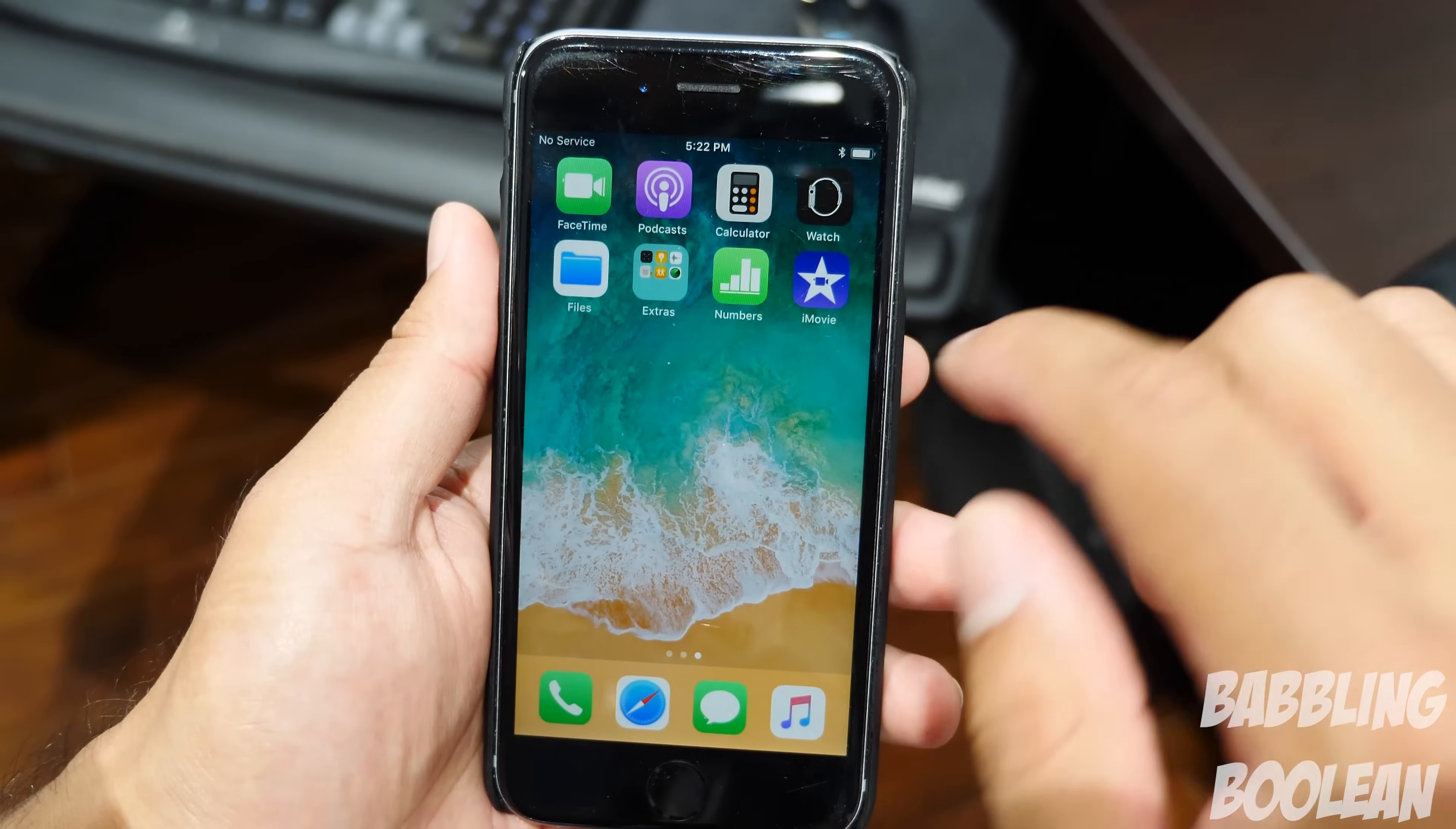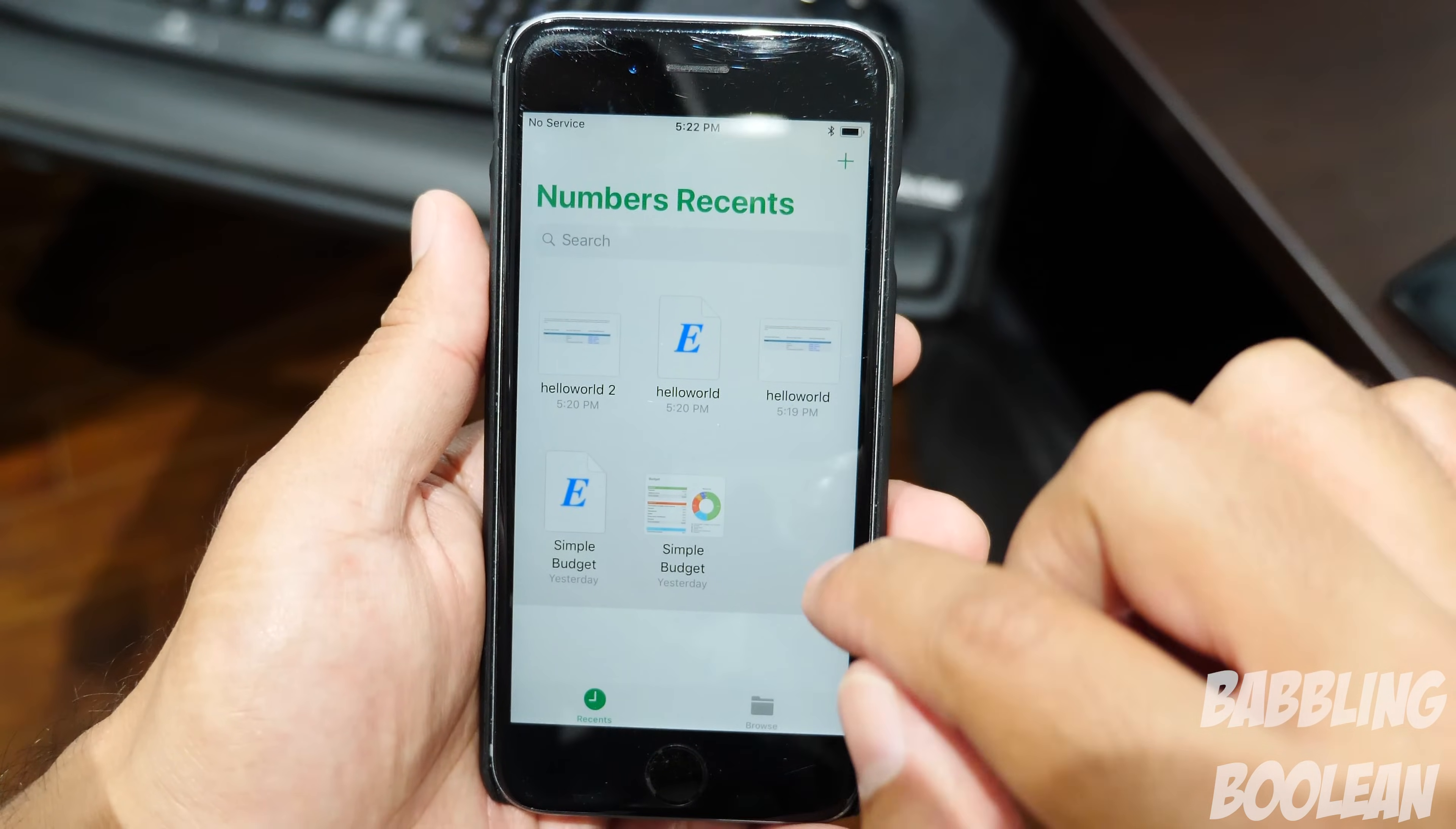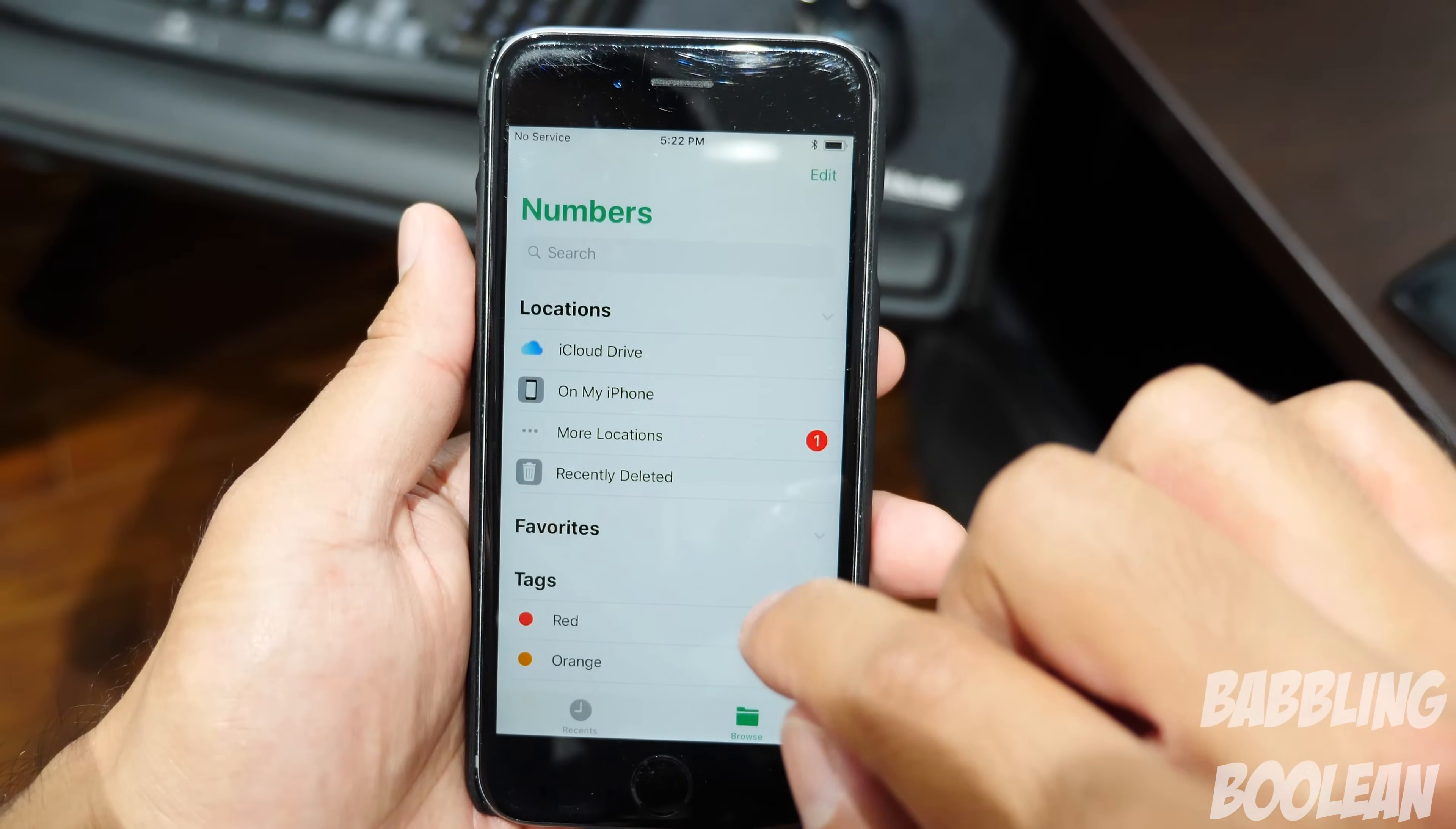So in this example, we'll continue with opening Numbers. And this is the default view, which is recent. But I have to hit browse. And then from here, I'm going to choose my storage location.